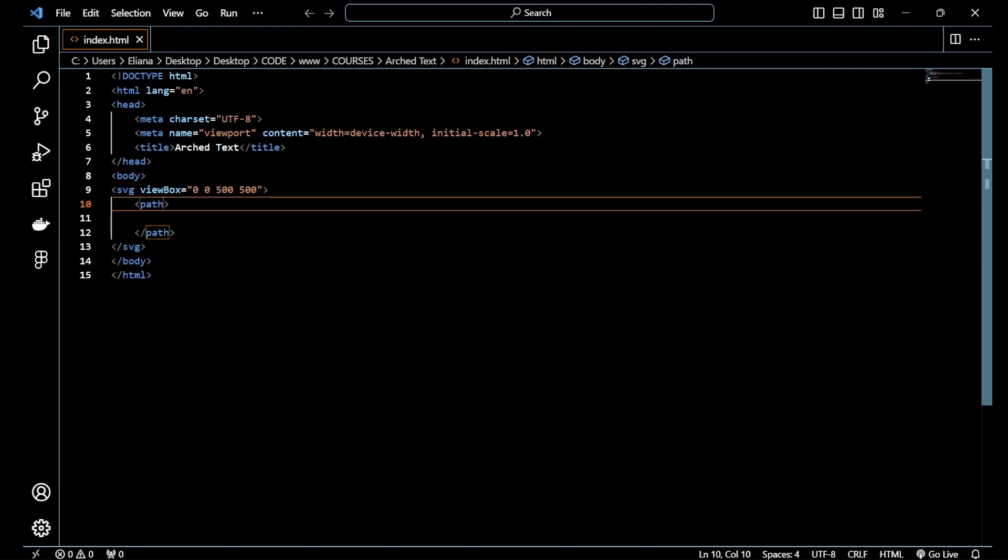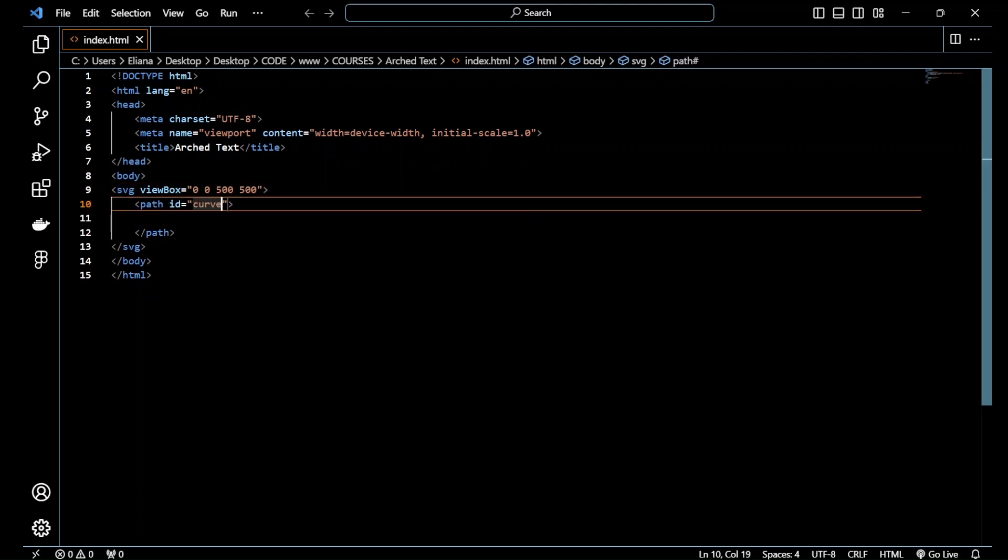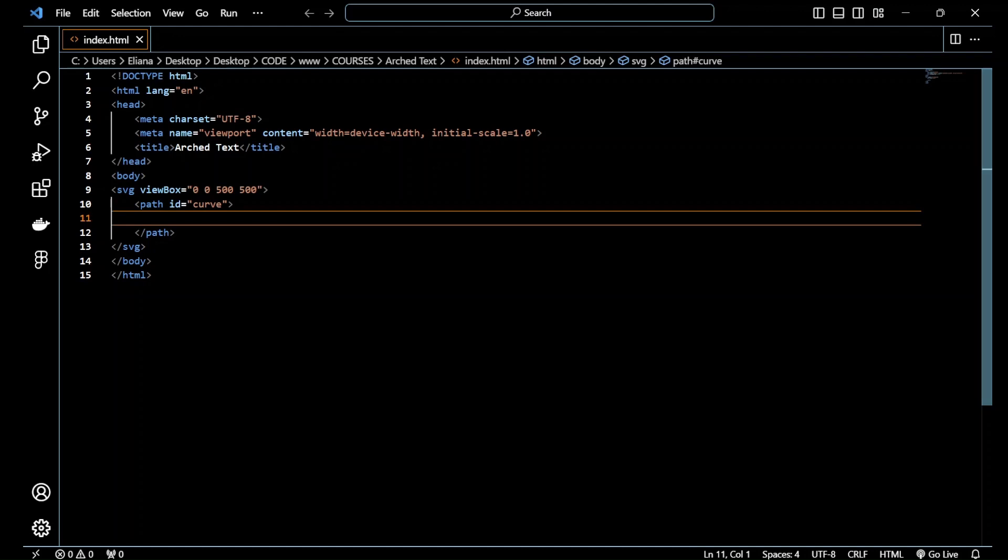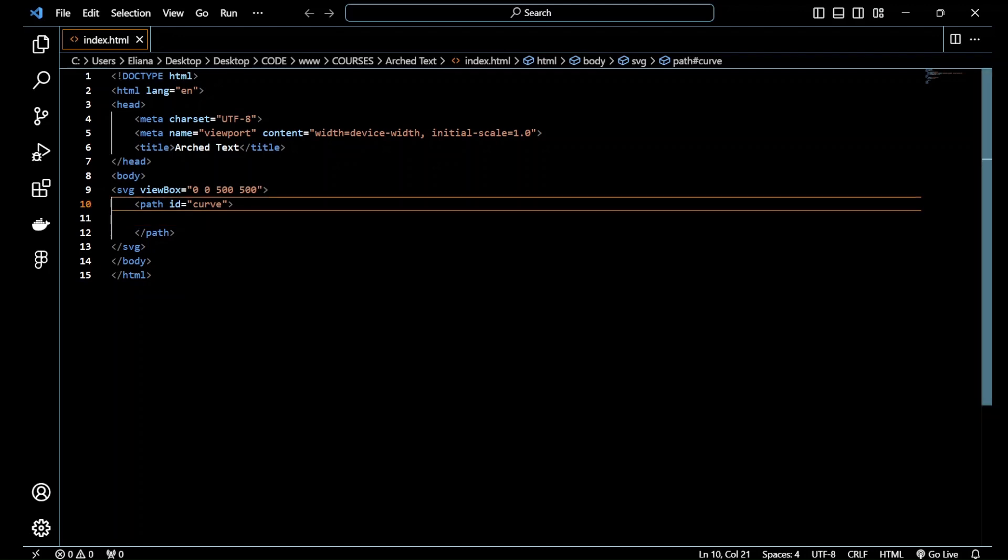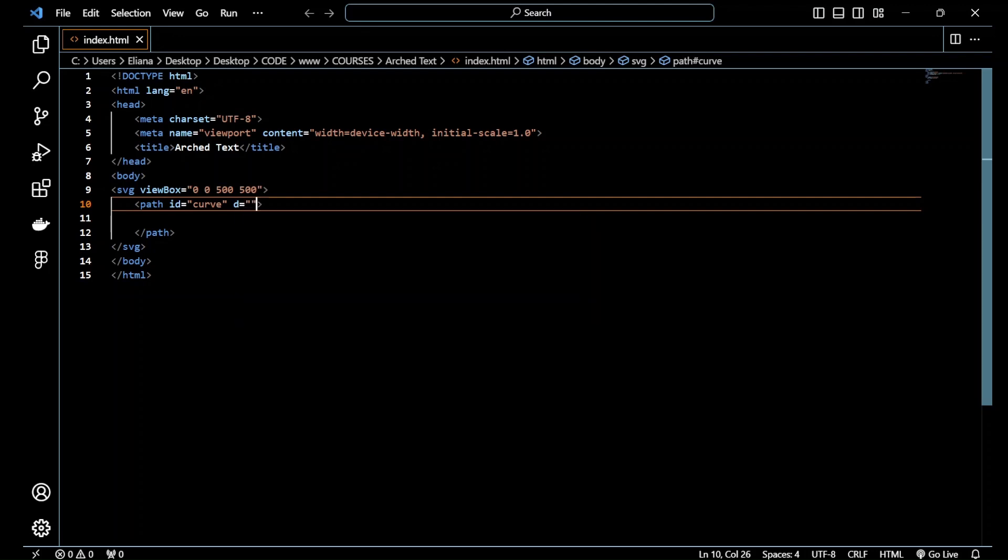Now I add an ID for the path and I call it curve because I'm going to link it to the text path. And I add the path data of the SVG, so I just add d and I just copy and paste here just to make the video faster.